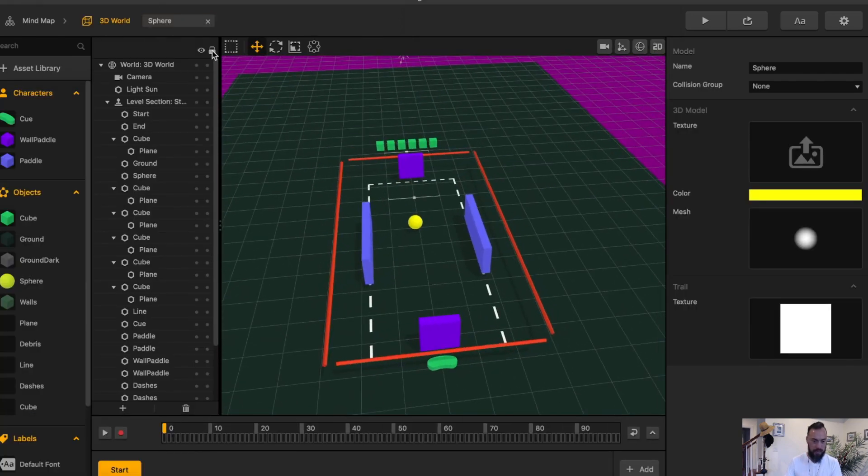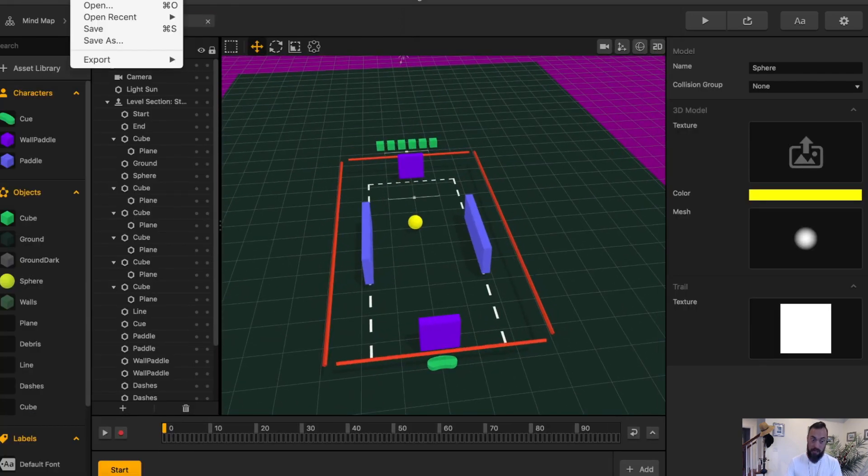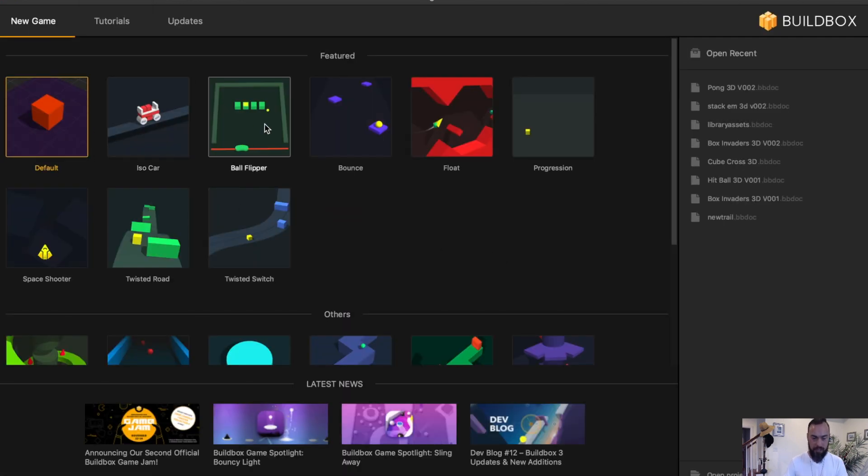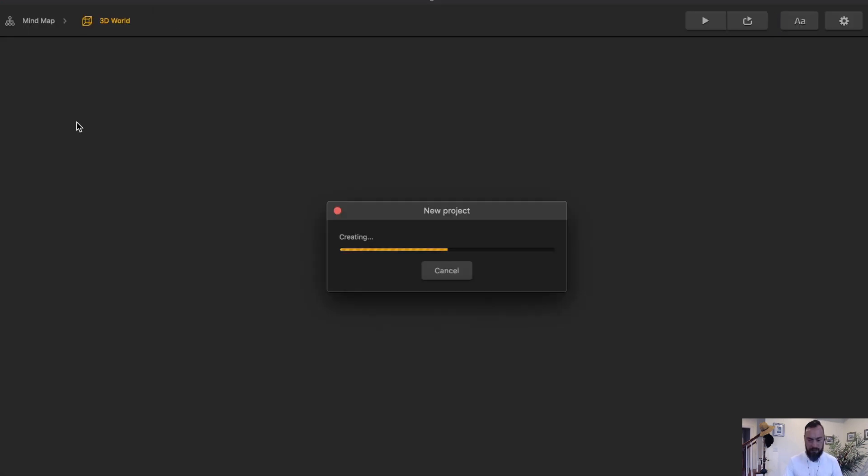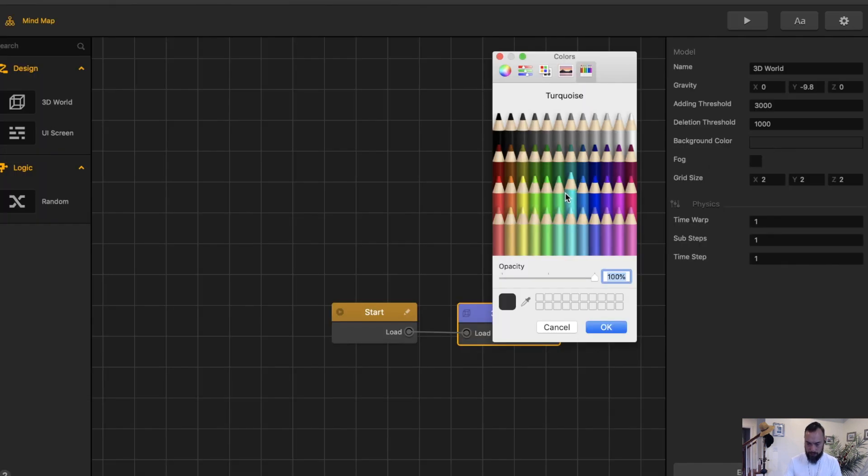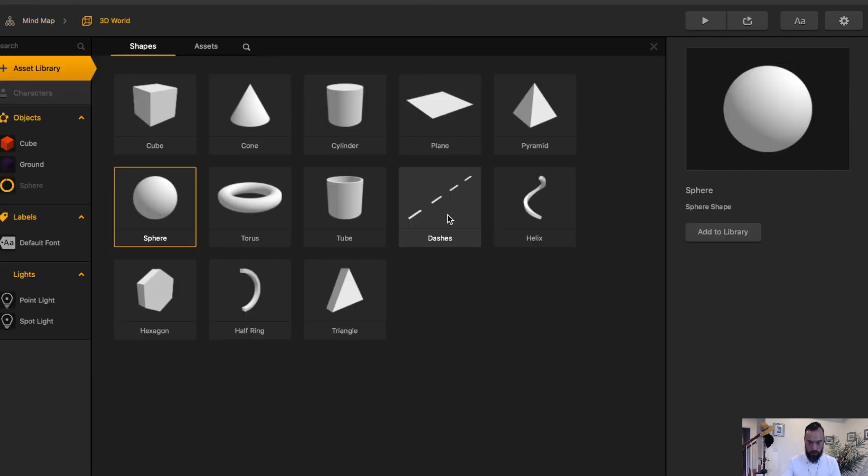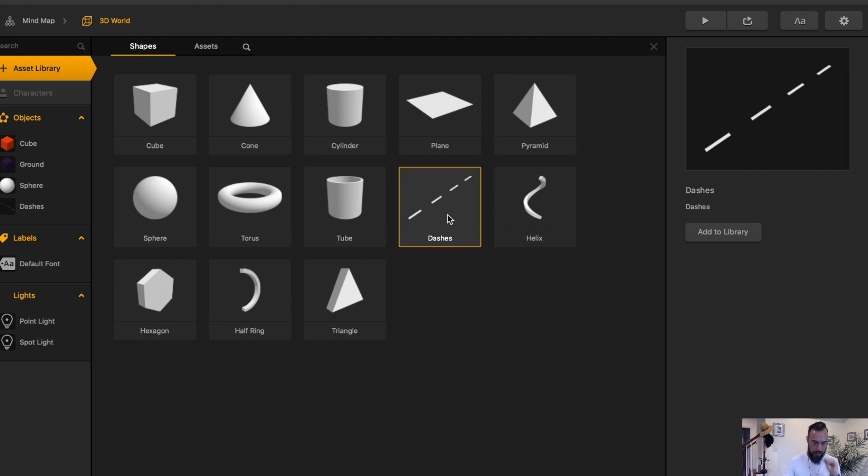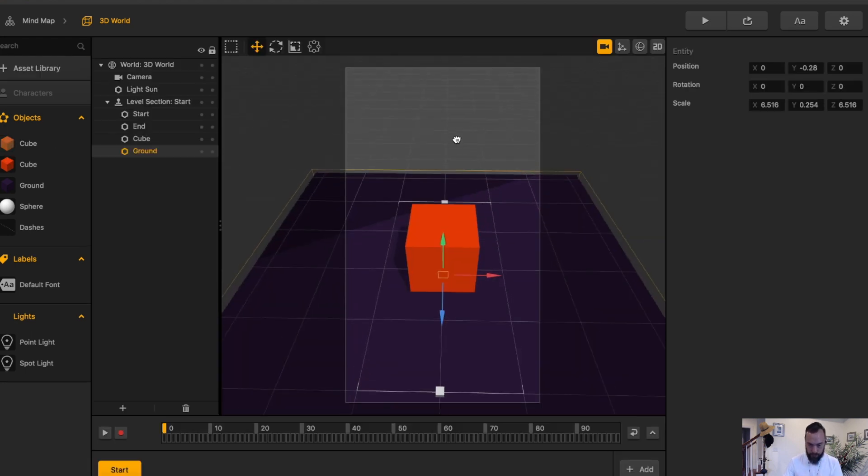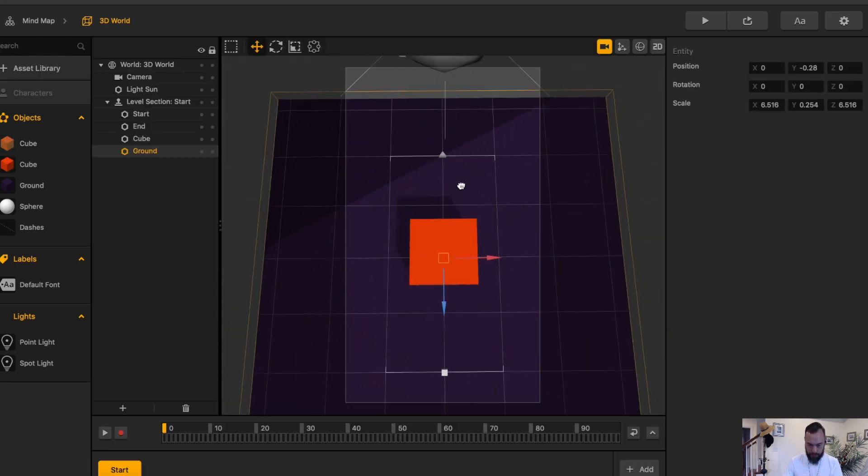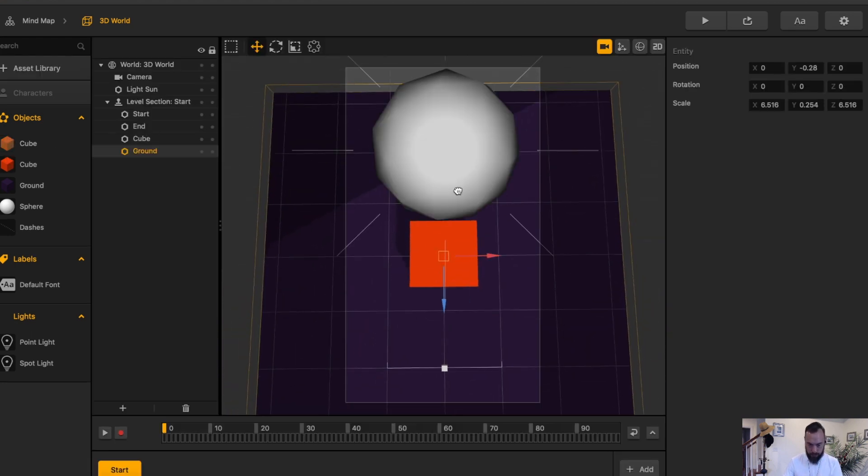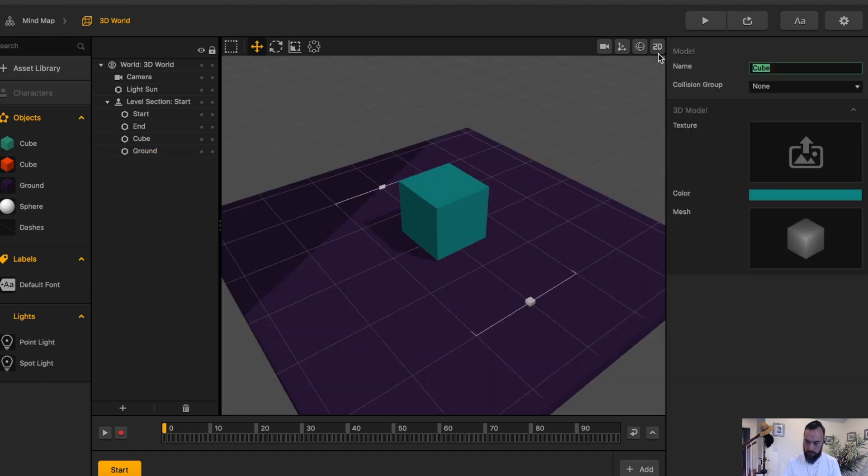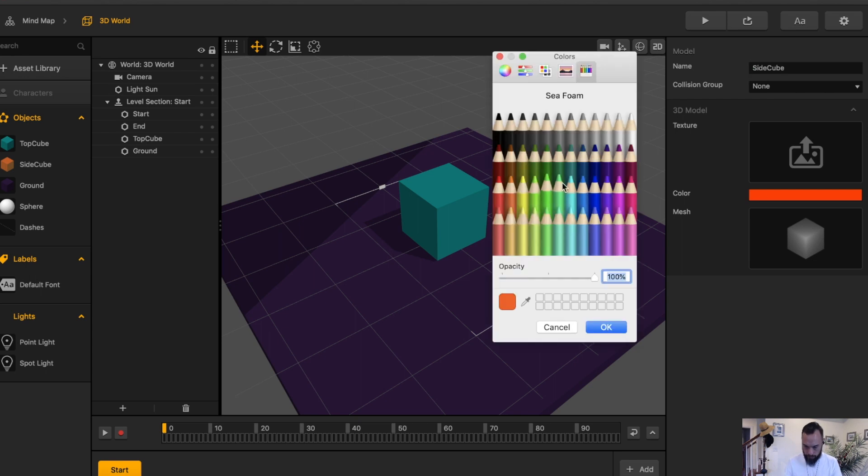So let me show you again by recreating this in a default template. Now originally I used ball flipper just because it's easier. But let's do it in default. Change the background. Let's go old school gray. Add a ball. Add a dash. Camera view. Now we're going to have the camera view face towards the ground. Let's name this top cube. Then we can name these side cubes. Change this color to like that.